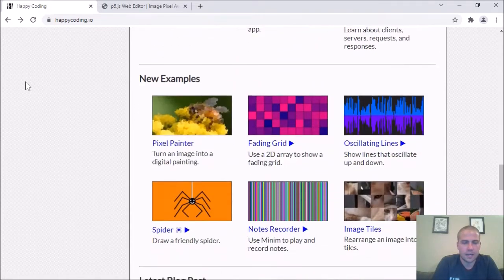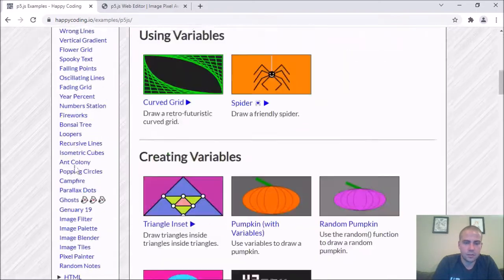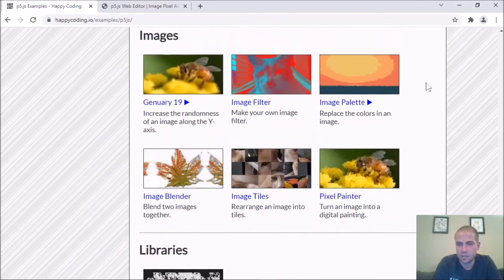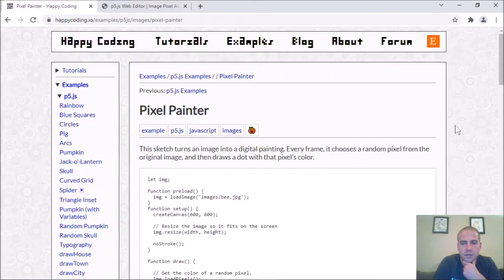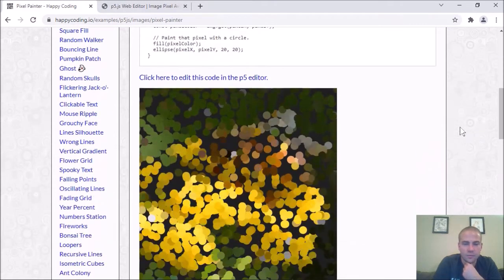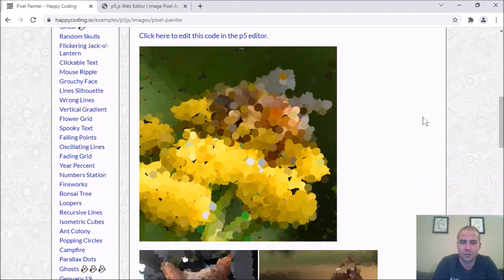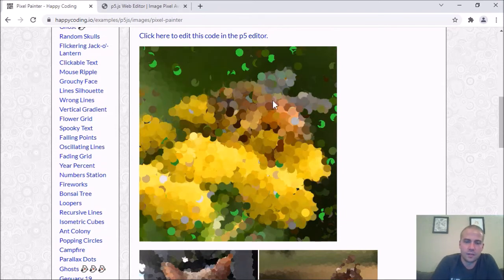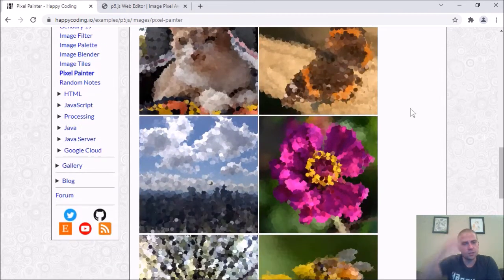I've got a few examples that deal with images in p5, so let me check those out real quick. If you come to happycoding.io and go to the examples p5 section, I've thrown together a few examples over the last couple days. I especially really love this pixel painter sketch — it's something I've been playing with pretty much since I started creative coding, doing some version of it in pretty much every language I've learned.